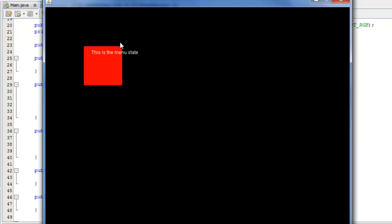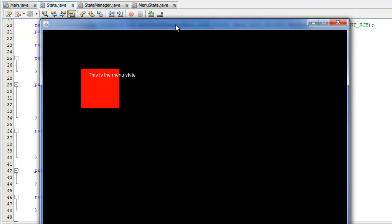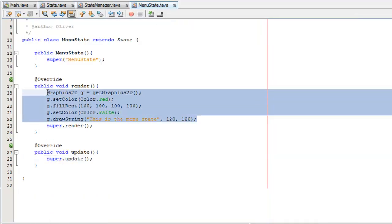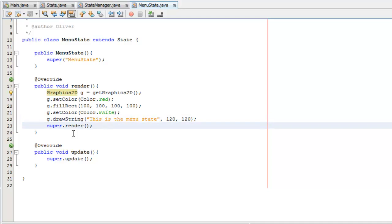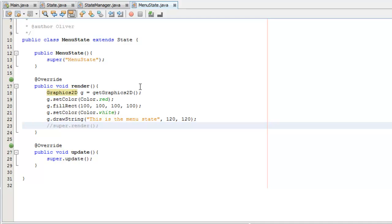We have just a box, and I've written this as the menu state. That was just the example I did here. And you can see the use of the buffer strategy if we comment this out, and then we play. You'll see that nothing is appearing. So, the buffer strategy has effectively double buffered our screen.